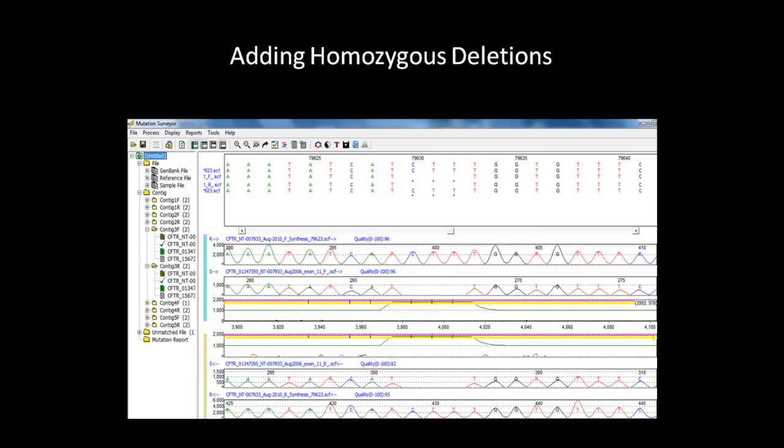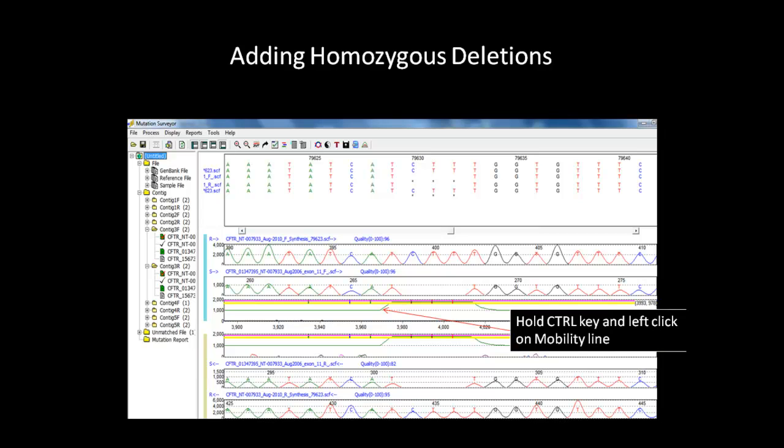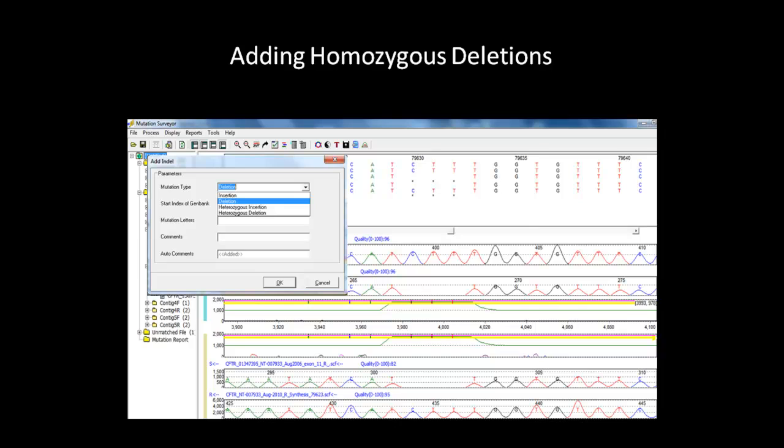To add a homozygous indel variation to a sample, simply hold down the Control key and left-click on the Mobility line at the position you wish to add the indel. This will bring up an Add Indel dialog box.